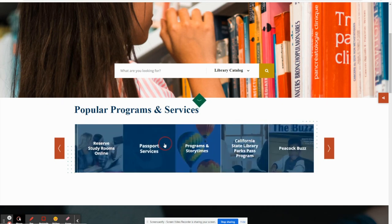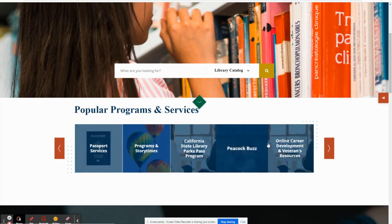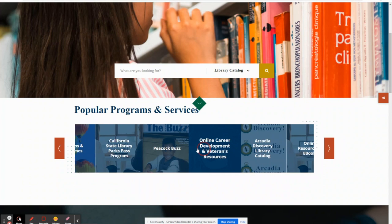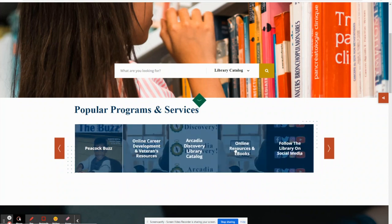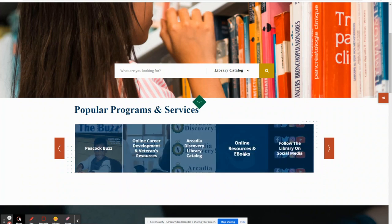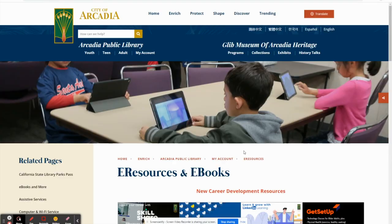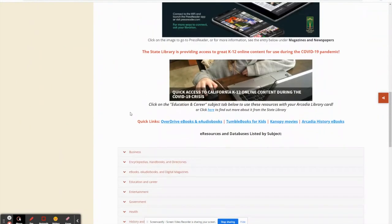From our library's homepage at ArcadiaCA.gov/library, scroll through the banner until you reach online resources and ebooks.